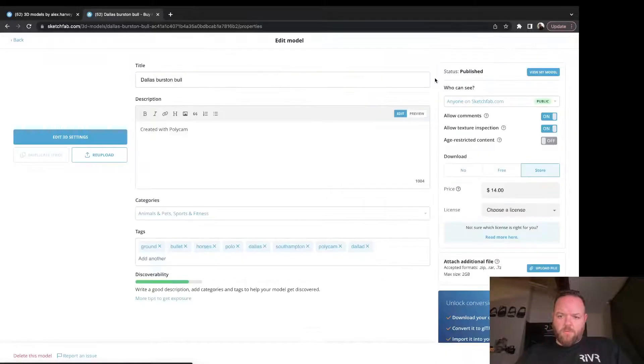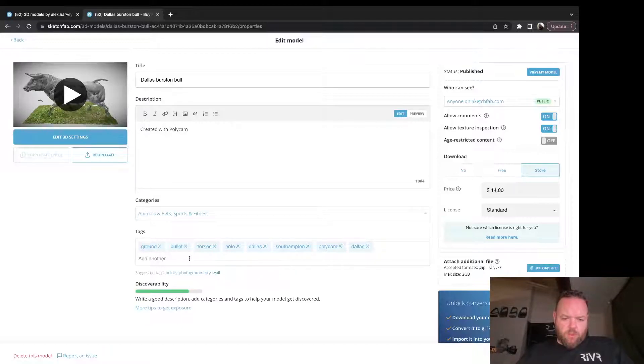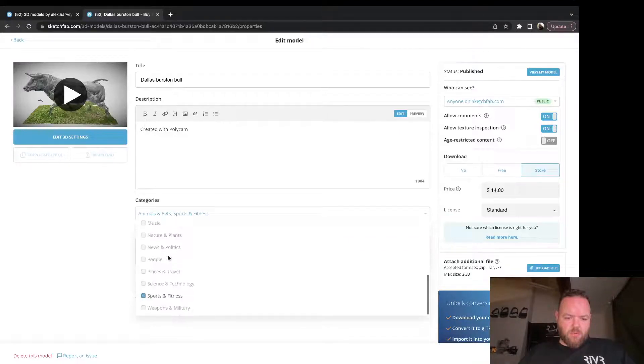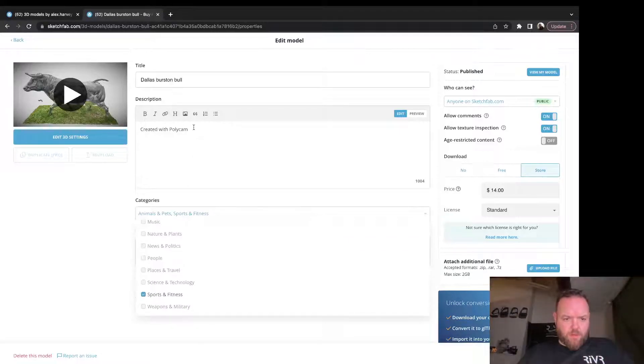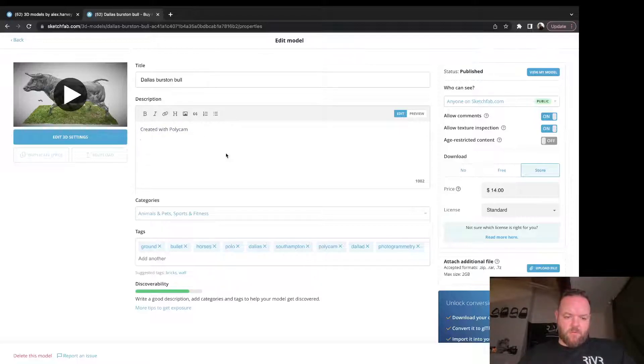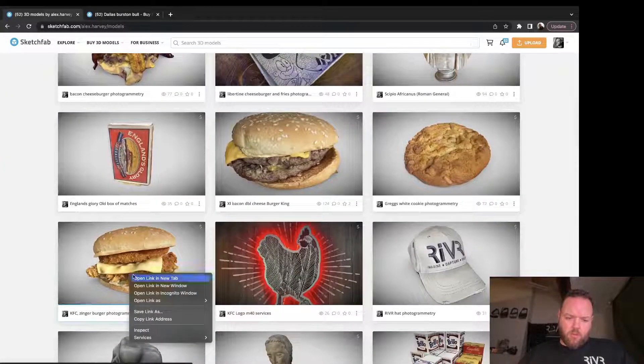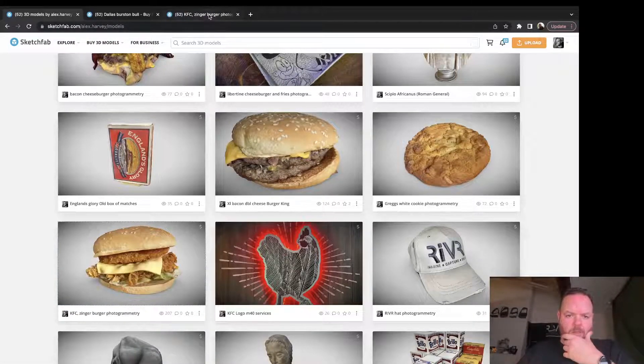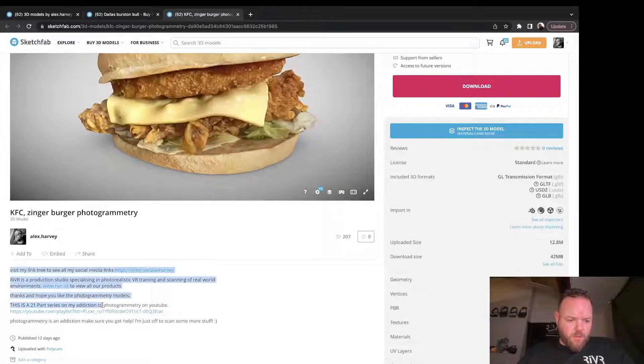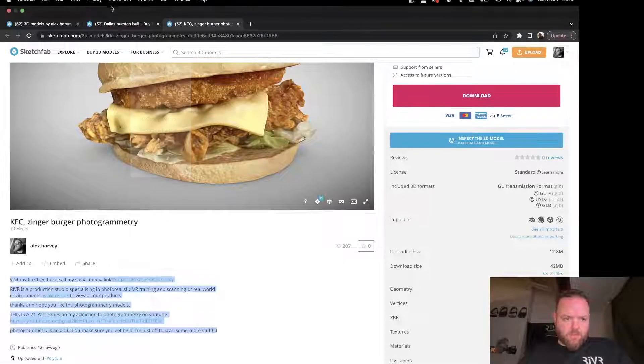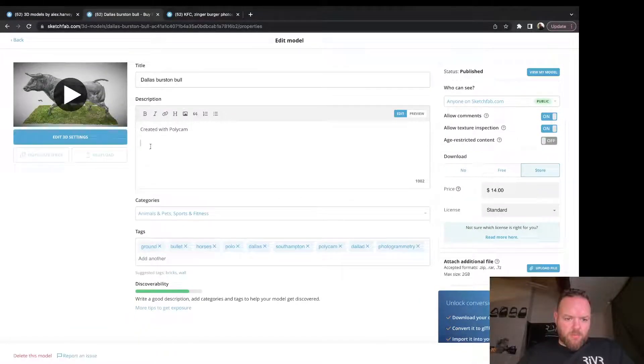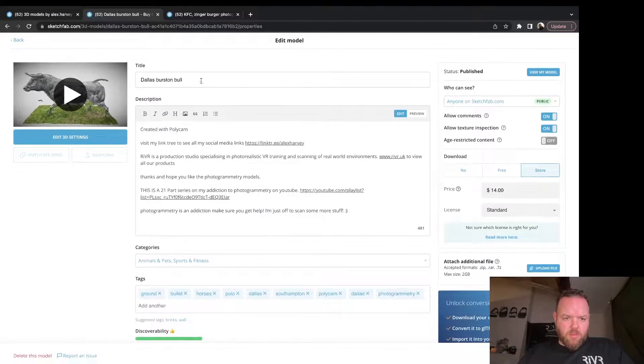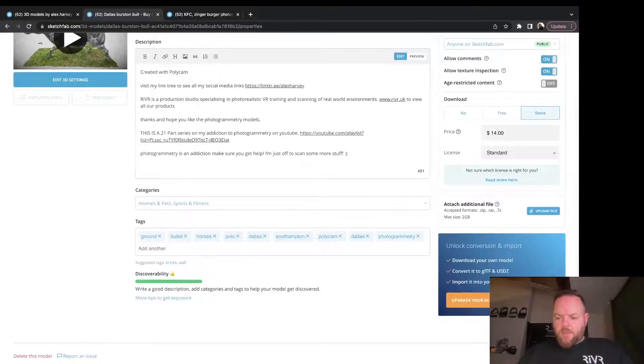Go back to the Properties page and I've added these tags already when I was doing the upload, but we can add a few more. Add photogrammetry, add some categories - Animals and Pets, Sports and Fitness because it's a polo ground. Then here I normally paste from a previous model, so I'll go over here and grab one because I know on this model I can collect the text from down here. It just adds more keywords to search for.